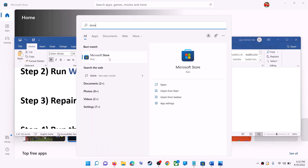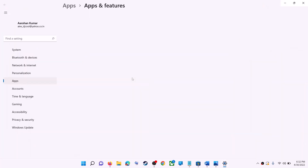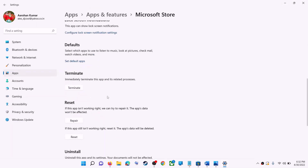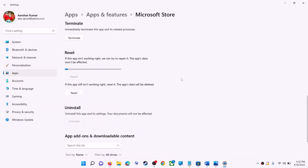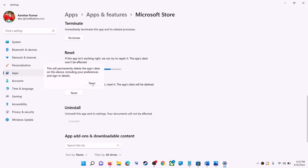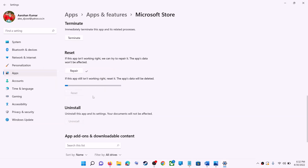The next step is to repair or reset Microsoft Store. Type 'store' in the Windows search box, right-click on Microsoft Store, and click on App settings. Scroll down and click on the Repair option. After the repair, try to install the game or application. If you are still receiving the error message, click on Reset and then Reset again.